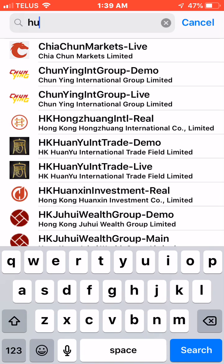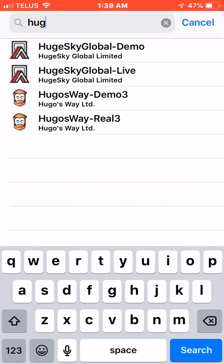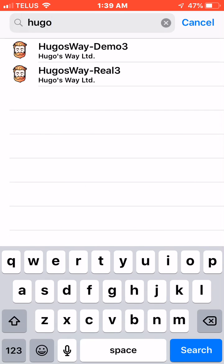You want to type in here h-u-g-o-s and it brings up Hugo's Way. We want to select Hugo's Way demo 3, so we're going to tap on that.